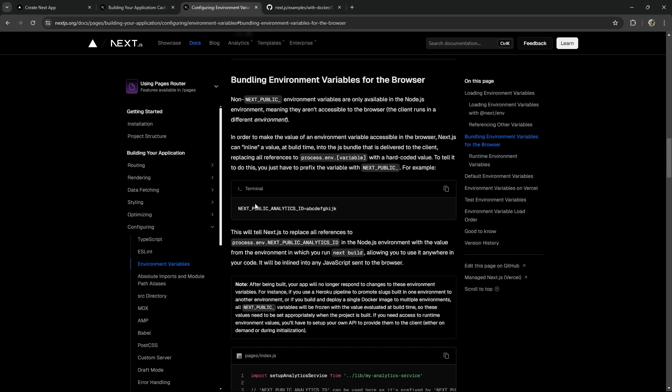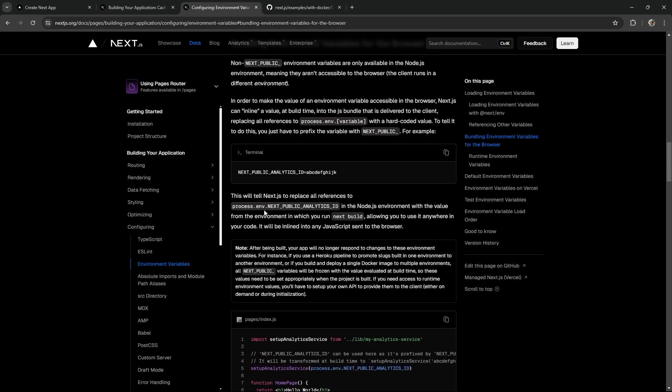Apparently, if you use variable names that start with NEXT_PUBLIC_, it should expose variables to the client, but unfortunately, it doesn't work in Docker. So let me show you the only way I found to expose environment variables to the browser when the application is running in a Docker container.